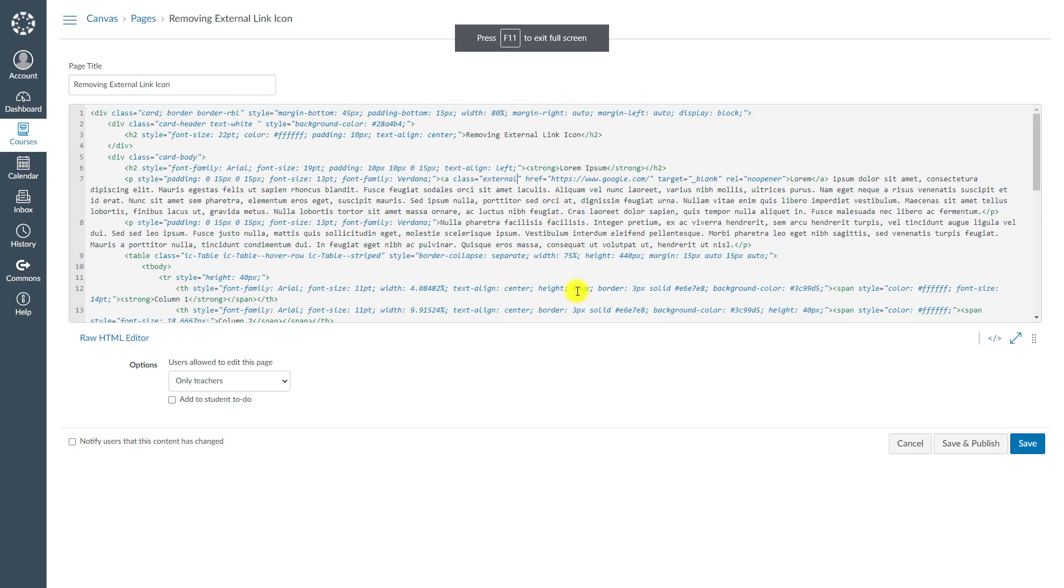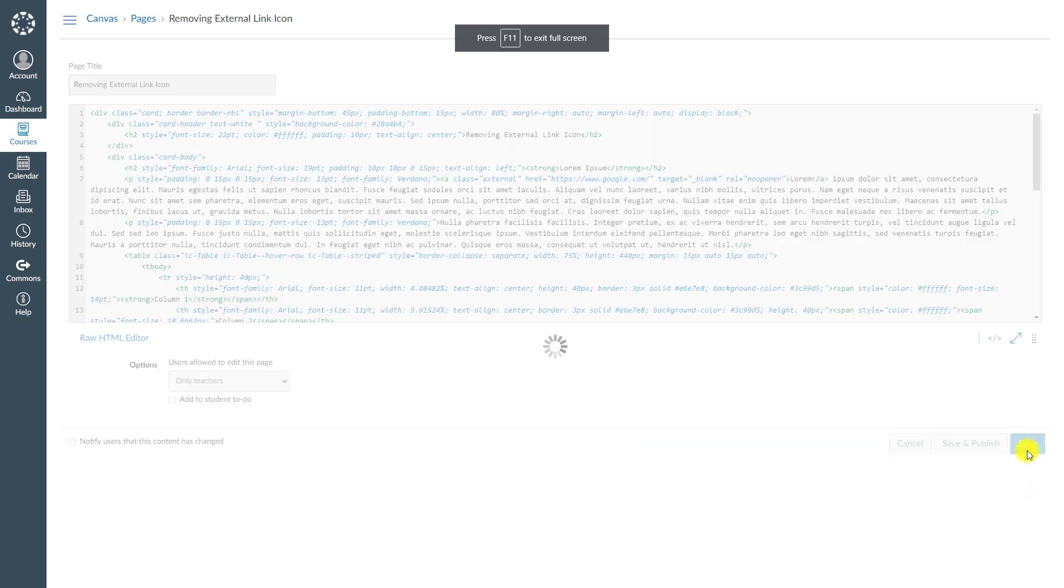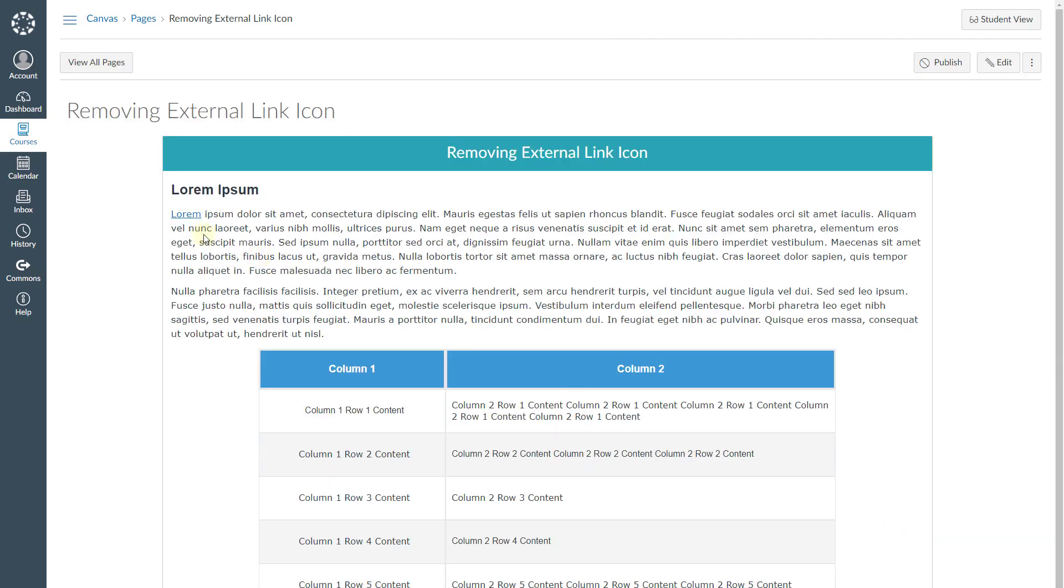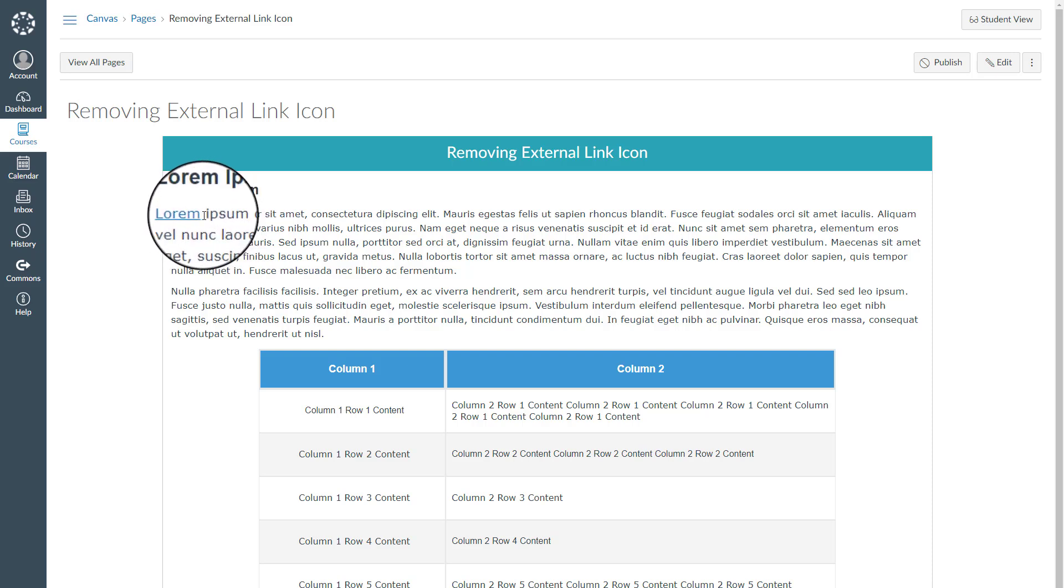Let's take a look and see if that worked. Once I come back to my page, as you see here, there is no external link icon anymore.